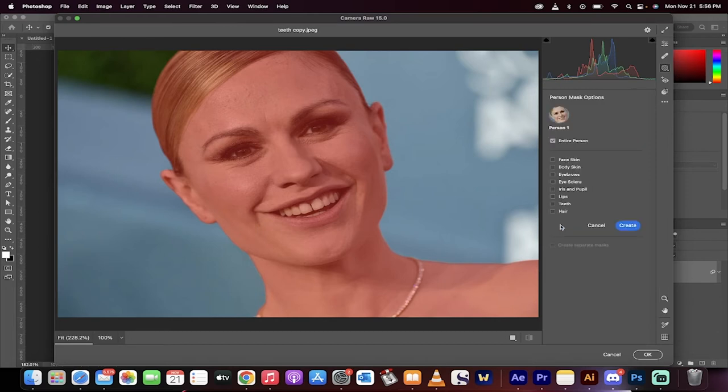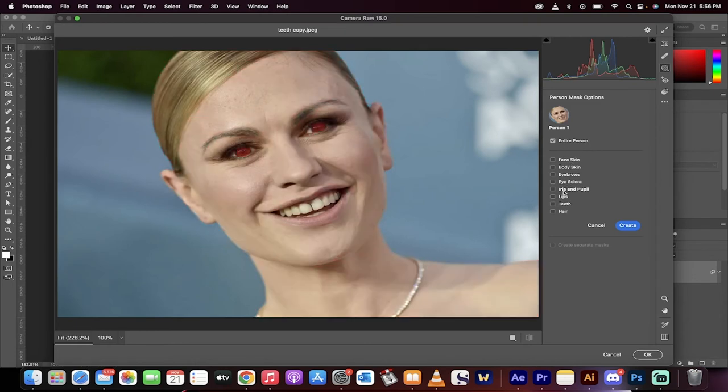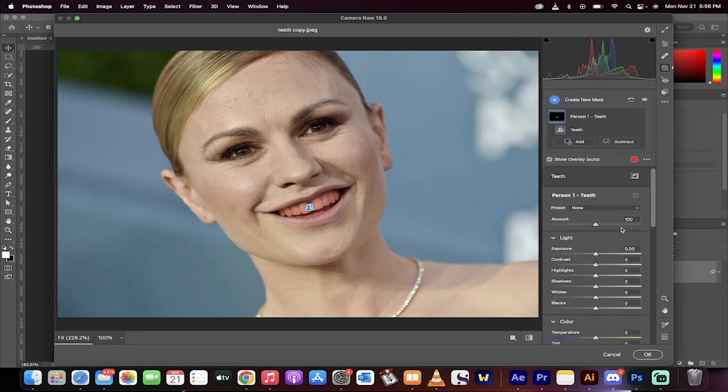Left-click on People, and it selects the person one in this case. And then, look, here we go. We're going to go down here, and then one of them is Teeth. It has done a great job selecting the teeth. I'm going to click on that. I'm going to click Create.